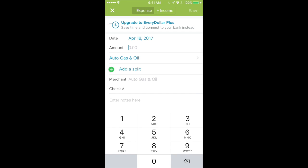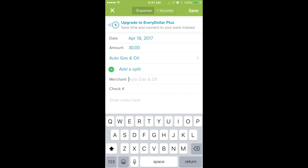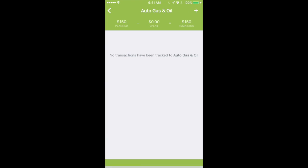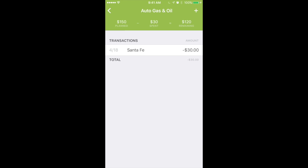So you're at the pump, it finishes, and let's say it was $30. Down here under Merchant, I usually type in which vehicle. We have two cars in our house — my wife and I each enter the name of the vehicle. We have a Santa Fe and a Journey. So let's say I filled up the Santa Fe and it was $30, and I can hit Save.